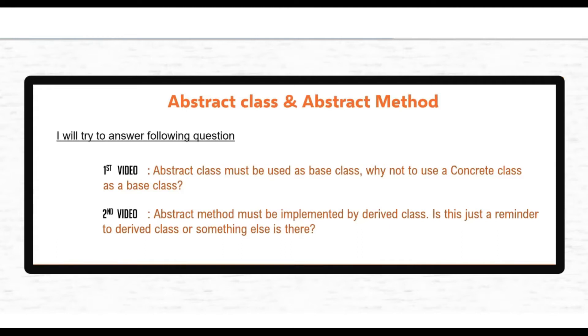Hello, welcome to Rygenyx. In this video we will continue our discussion on C# abstract keyword.